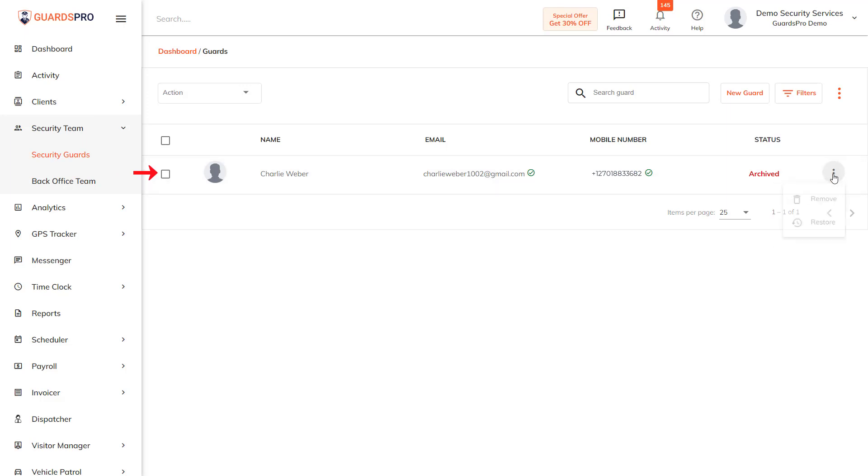Now click on the three dots and select the appropriate option. You can remove the guard or restore the guard to active.